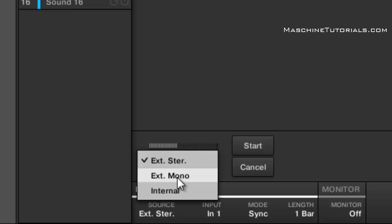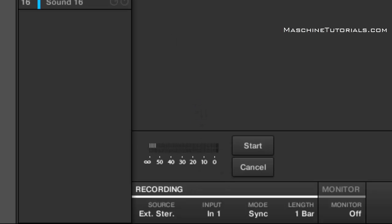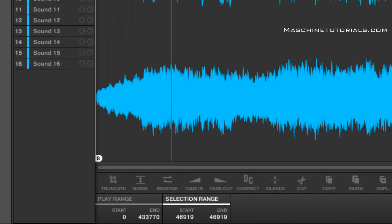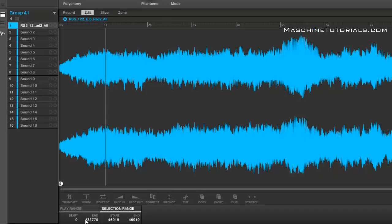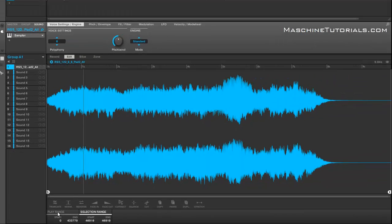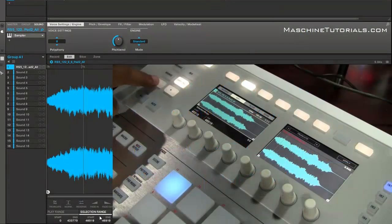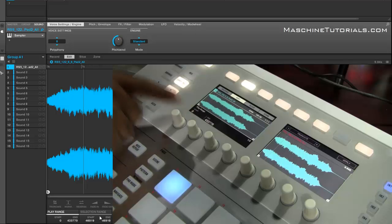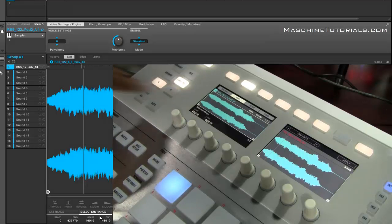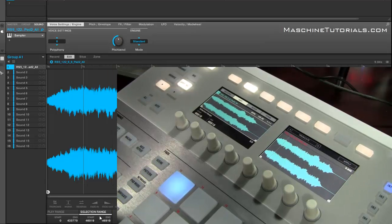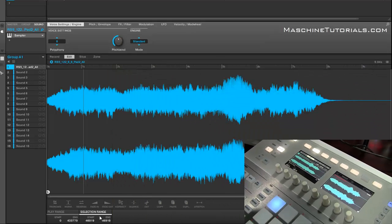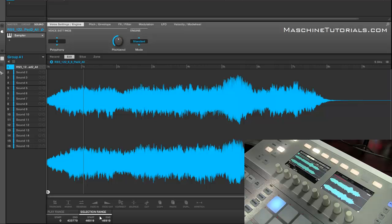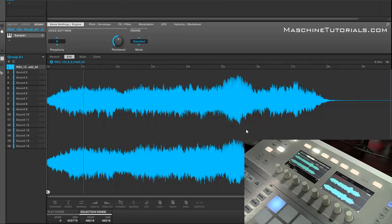Another thing is going to be on the edit screen. You'll notice that you got the play range and the selection range, and this also shows up on the hardware. So you got play range and selection range. Now the difference and benefit is, if you remember in 1.8, let's say if I wanted to select just a specific area of my sample to cut it, delete it, reverse it, you would have to use your start and end points.